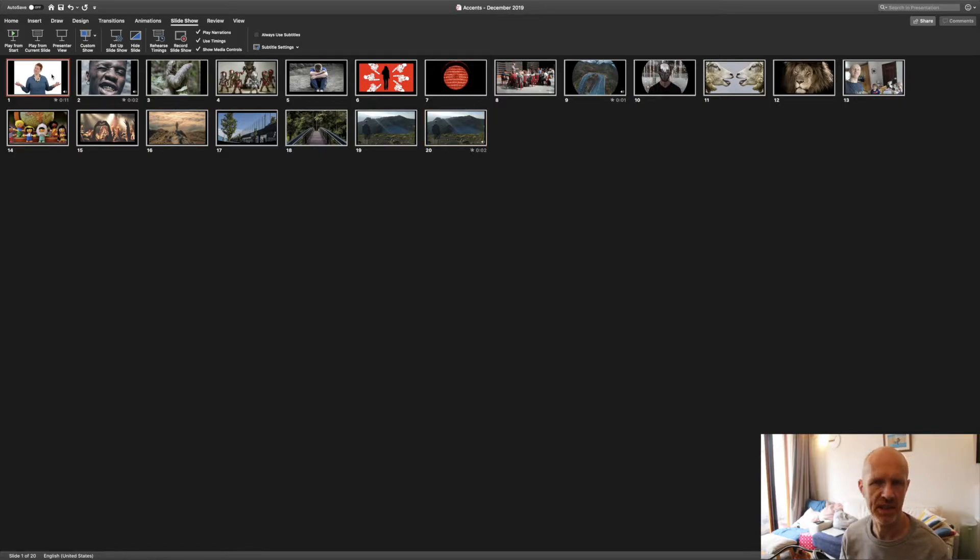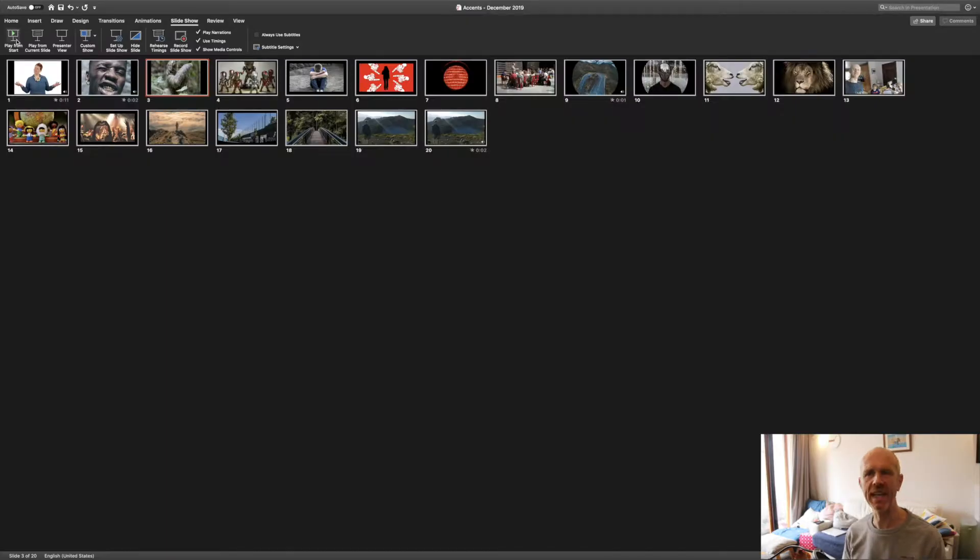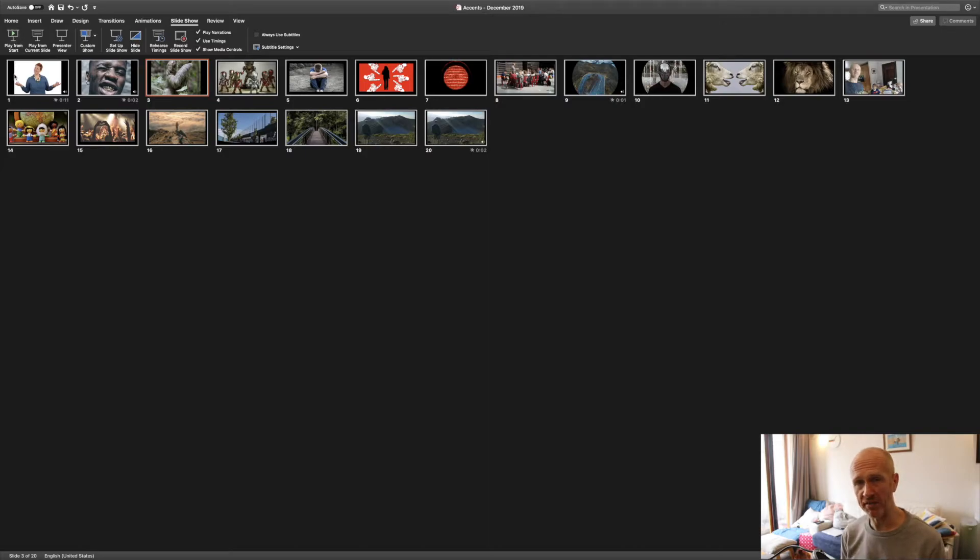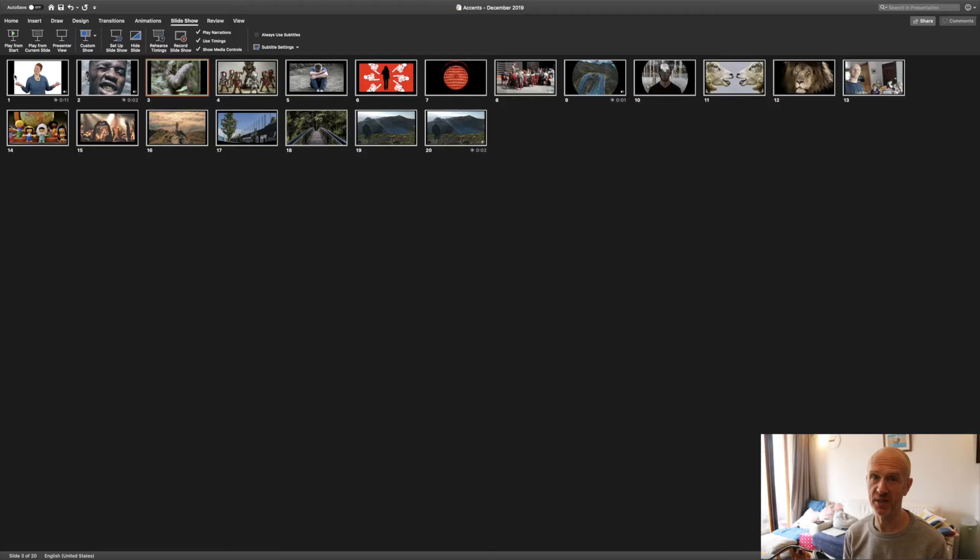Happy days, it works! So that's PowerPoint, pretty easy to set it all up. And let's move on to Keynote.